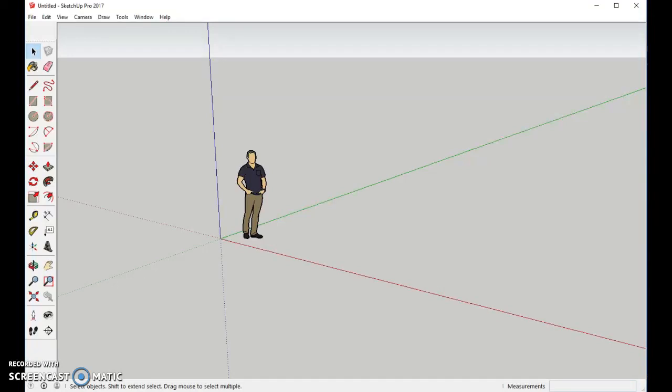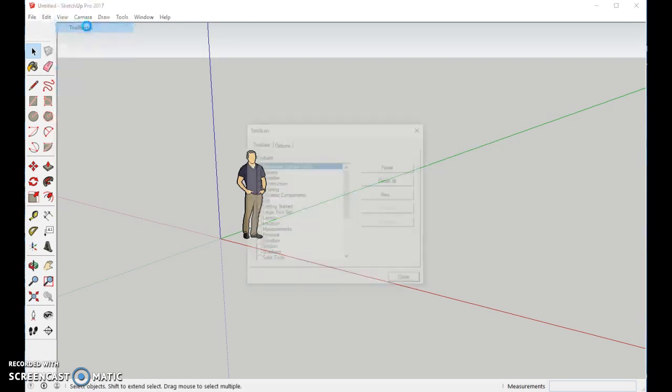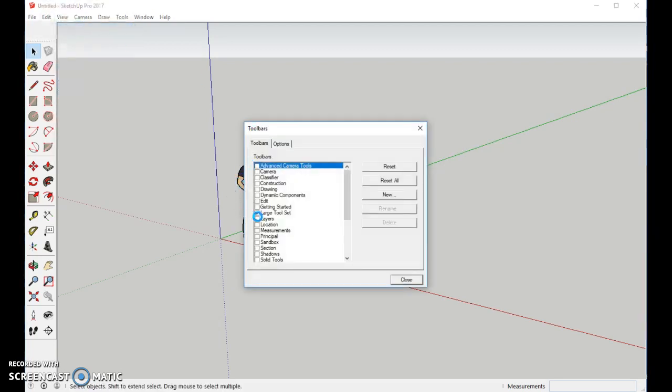Hi. Welcome to Making a Circus Tent. To get your tools on the side like I have, go to View, Toolbars, choose the Large Tool Set, and then click Close.